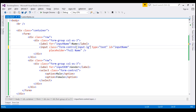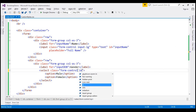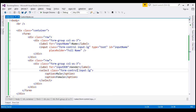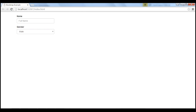LG stands for large. On the select element also, I'm going to use the same inputLG class. Let's save our changes. When we reload this page, notice the height changes as expected.